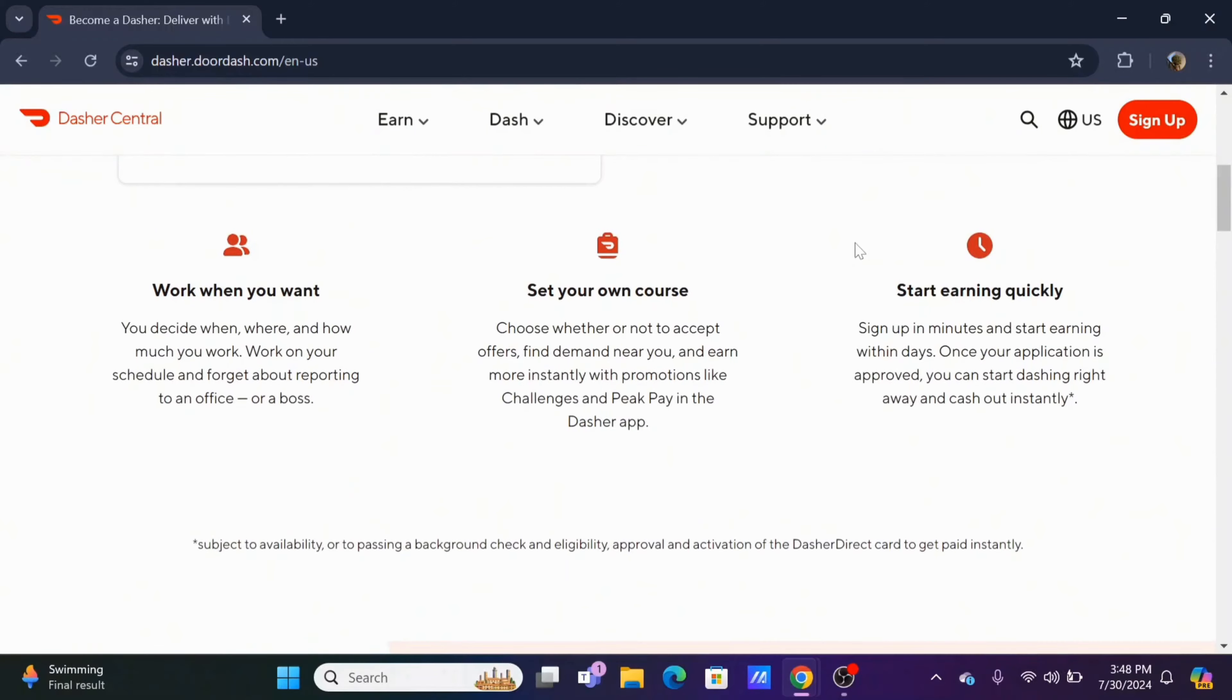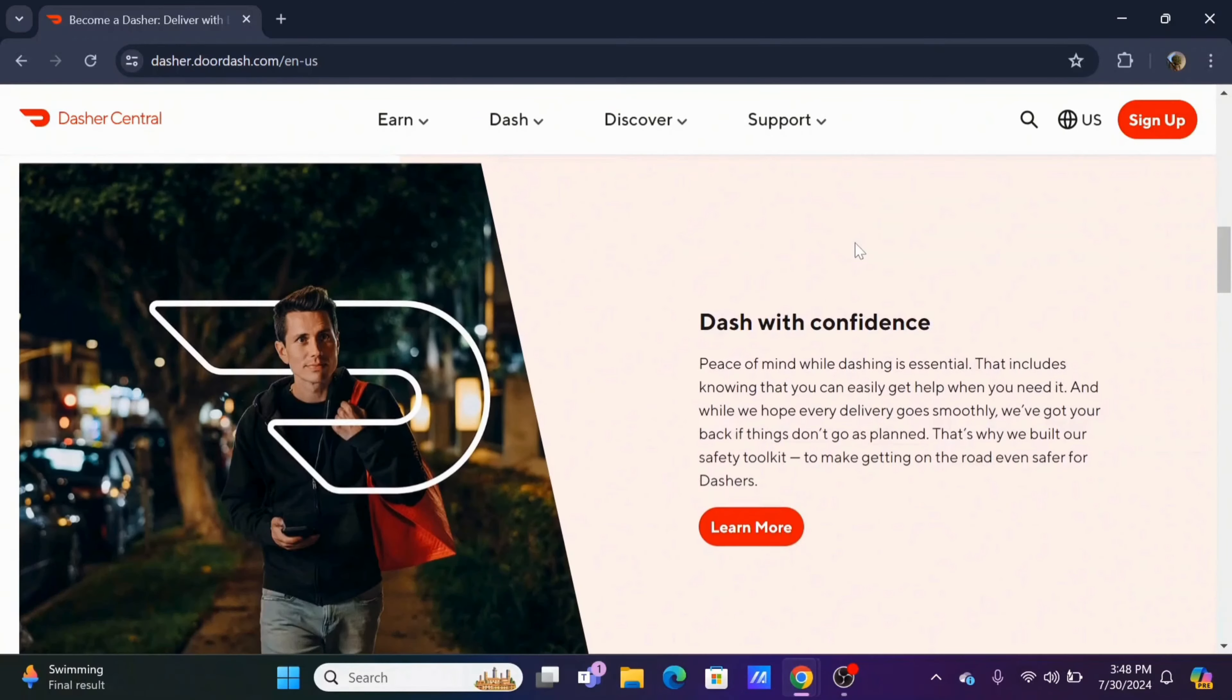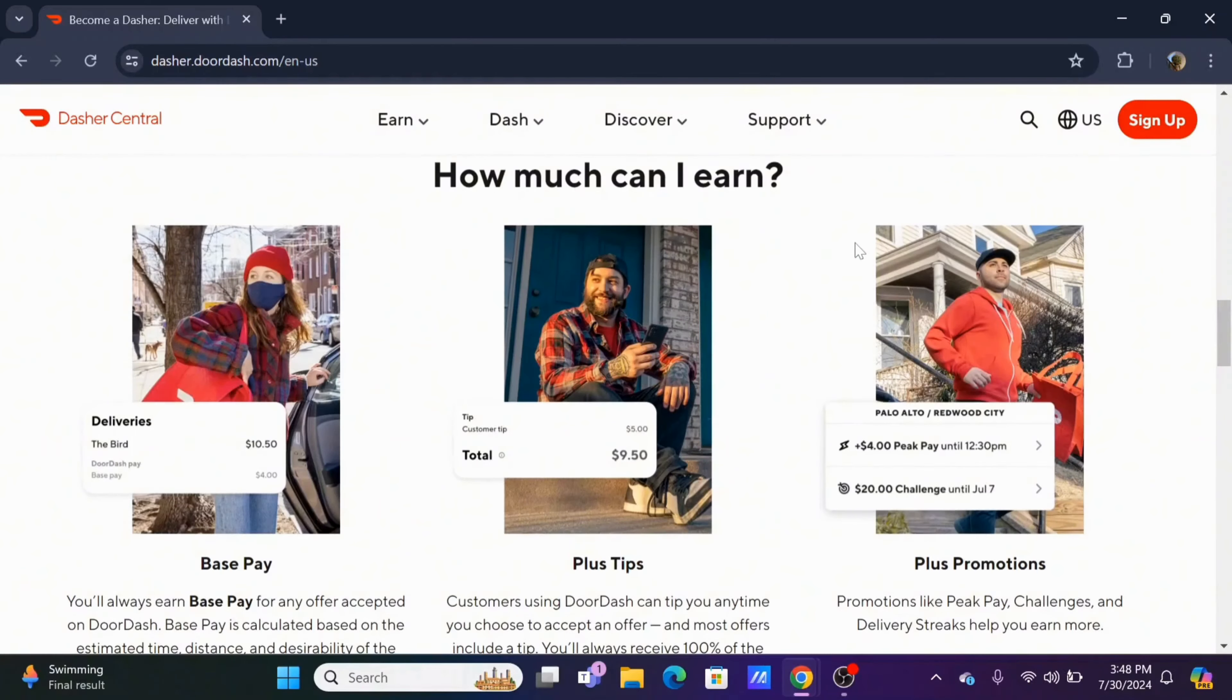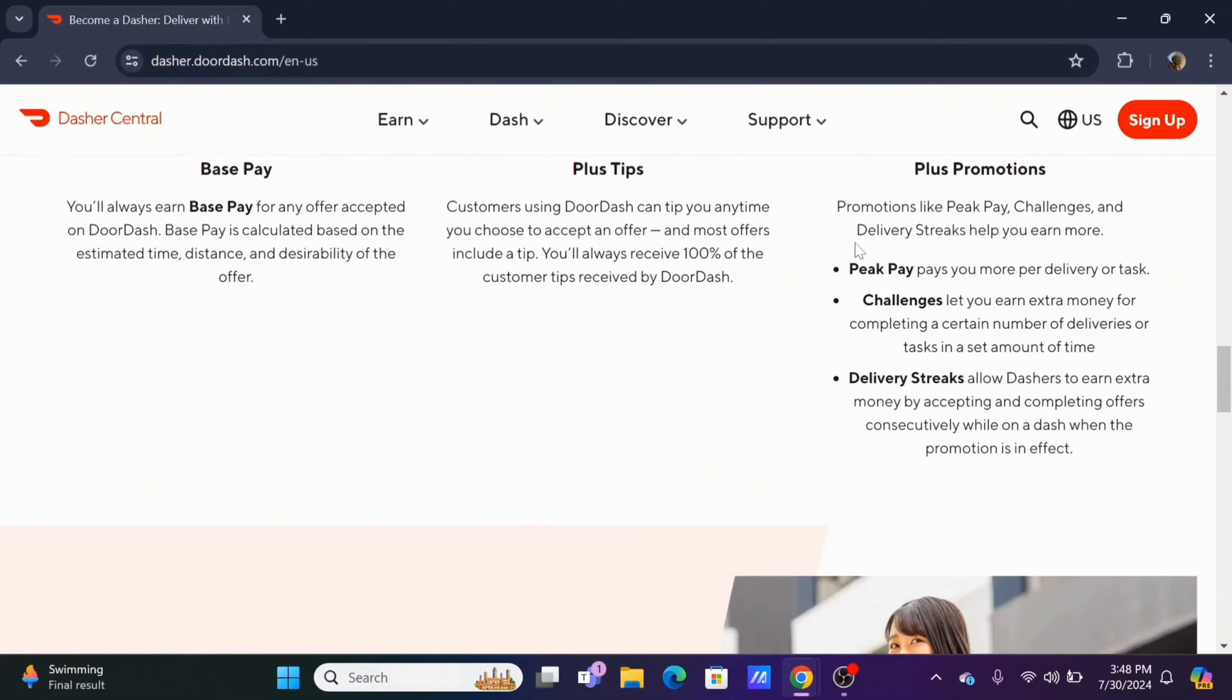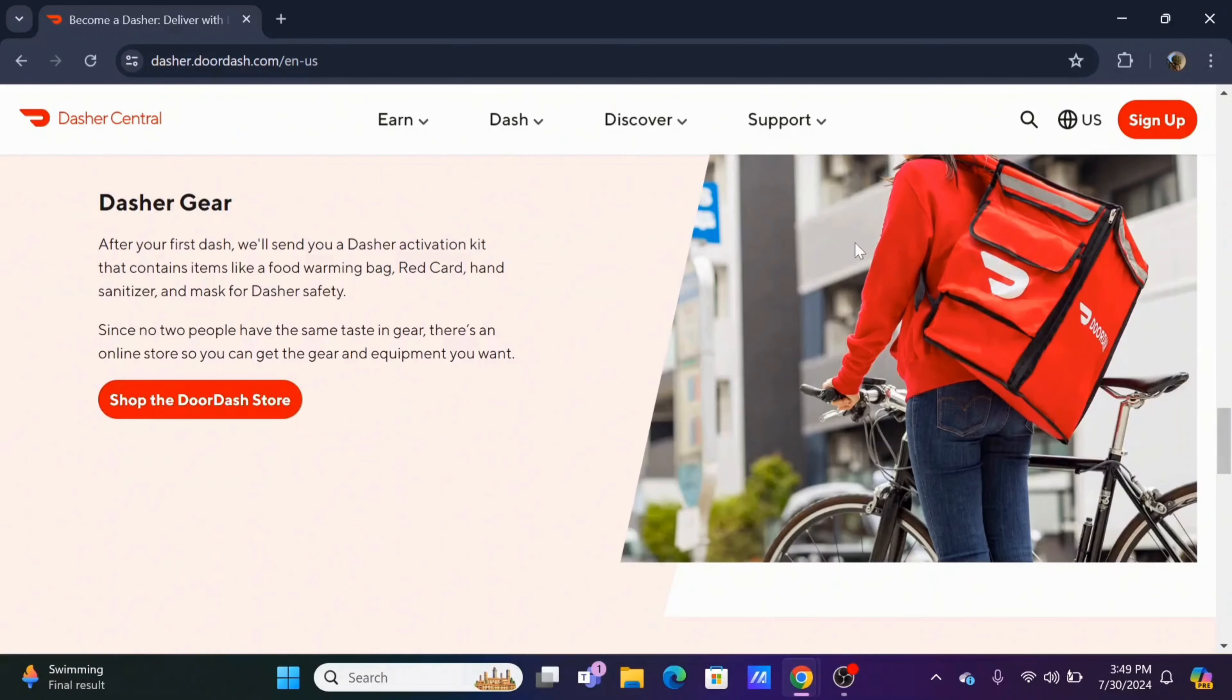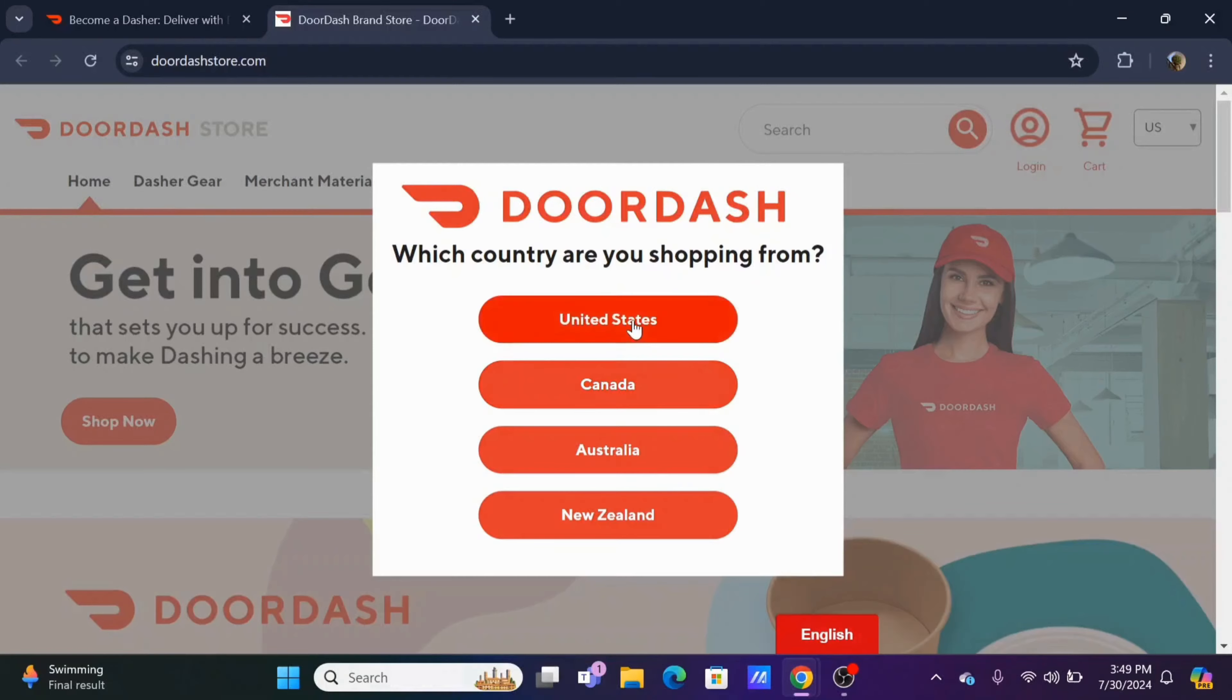A Dasher earns money through three components. One is the base pay, in which DoorDash will set each amount for each delivery, typically ranging from $2 to $10 per order. Second is tips, in which the amount of money that customers provide will be the Dasher's 100% to keep.